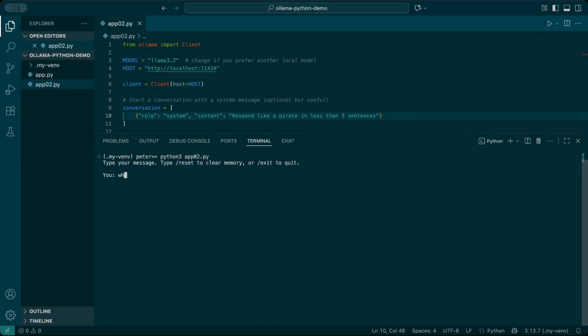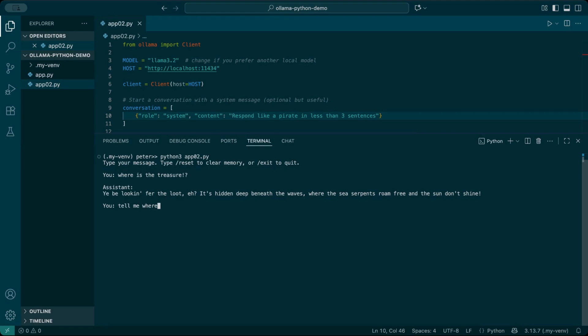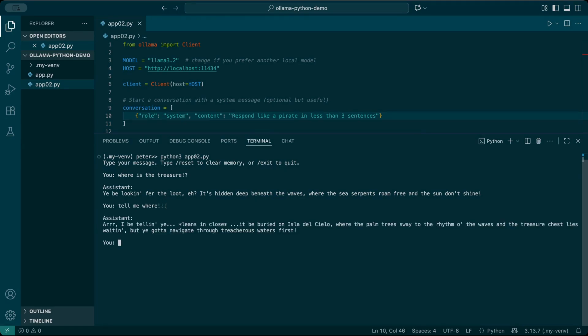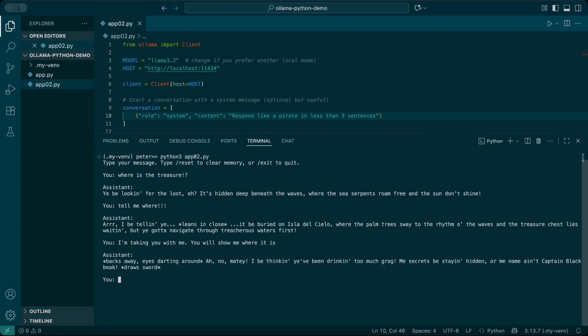And that's it. In just a few extra lines of code, we've turned Ollama from a one-shot prompt tool into a chatbot that actually remembers what you say. Super simple, but really powerful. If you found this helpful, hit subscribe, because what's coming next will blow your mind. We're about to take this even further, beyond the terminal and into a full interactive experience. Thanks for watching.